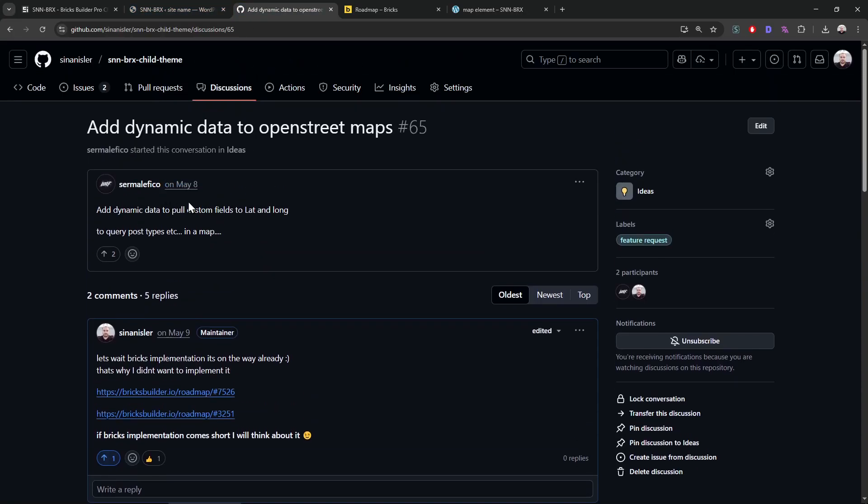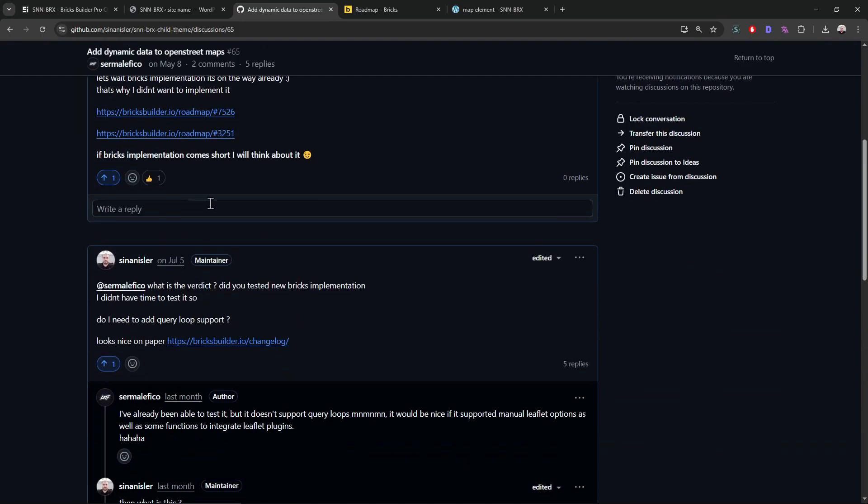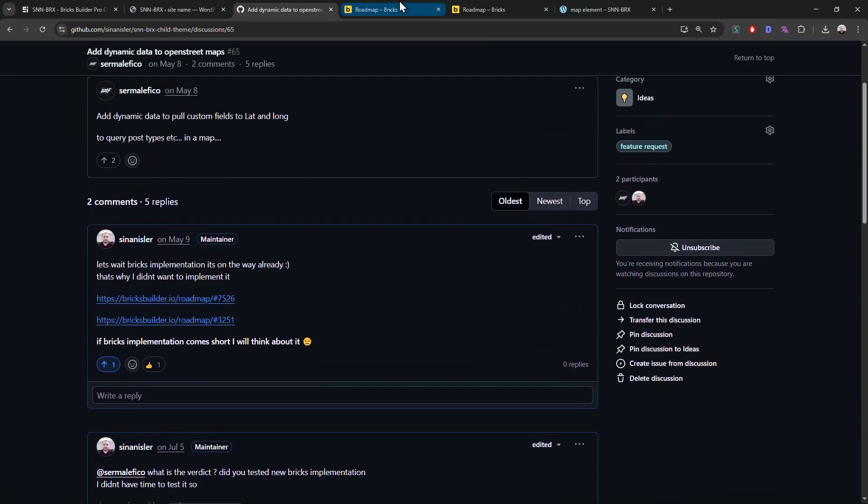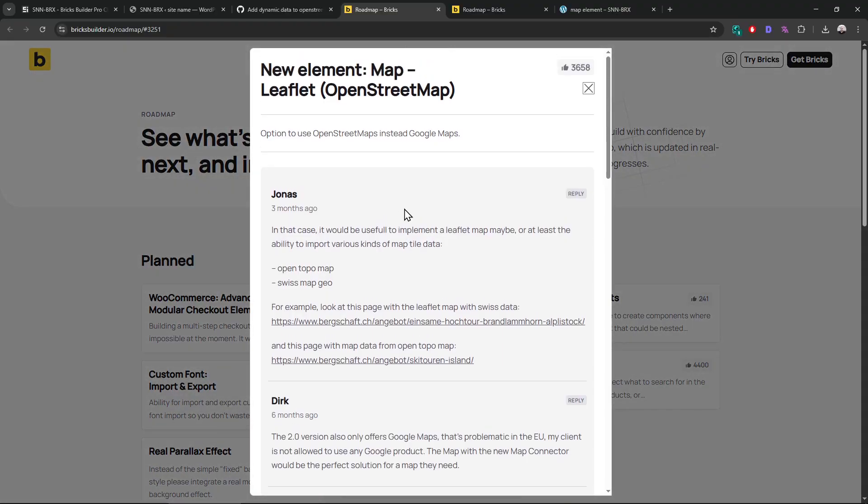Since May, multiple people already asked me, but I told them Bricks Builder is going to add this feature, guys. Let them do it, don't make me do it. But it didn't happen anyway.